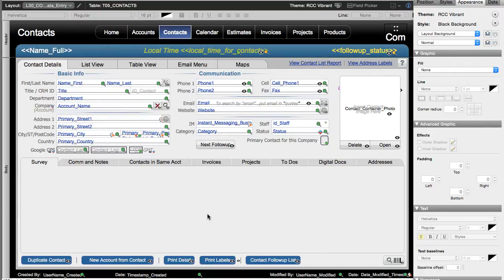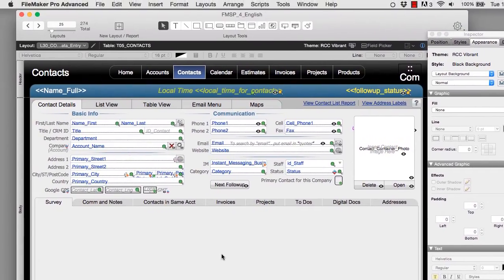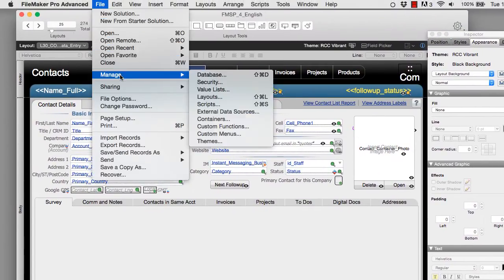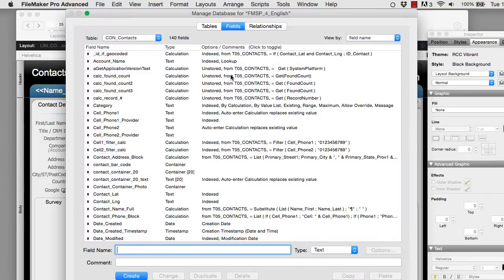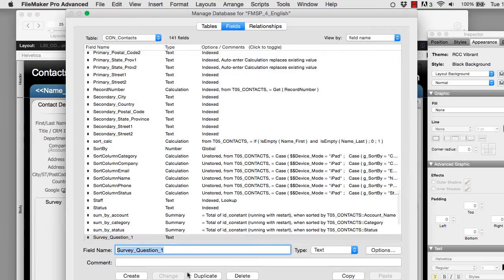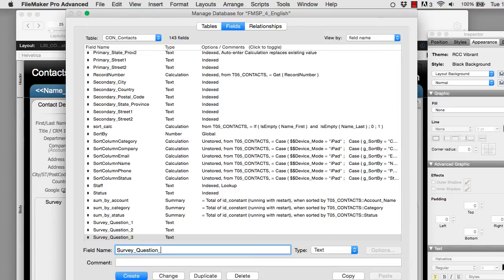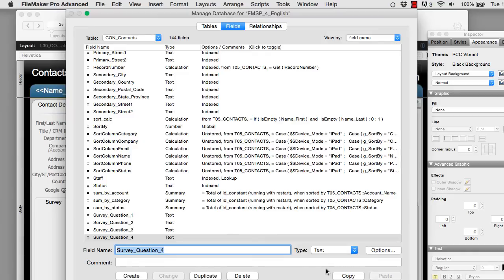The next thing I need to do is actually create the field for my survey questions. I'm going to go to file down to manage over to database. Here we can see the manage database dialog for FM starting point. I'm going to go ahead and type in here survey question 1. I'm going to say that's a text field. Survey question 2. Create survey question 3. Create survey question 4. I can define these generically in here for now. Let's just say I'm going to have four survey questions. And select OK.